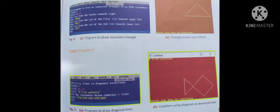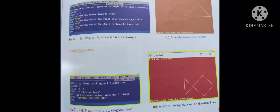Sample program using lines in diagonal directions to draw a fish pattern: COLOR 14, 4. A single DRAW statement combines 5 lines: DRAW F90; E50; H50; G90; U80. The output shows a pattern using diagonal and vertical lines resembling a fish.